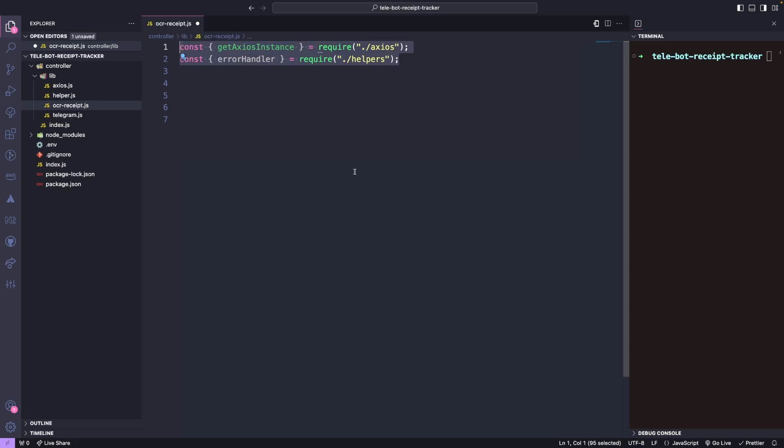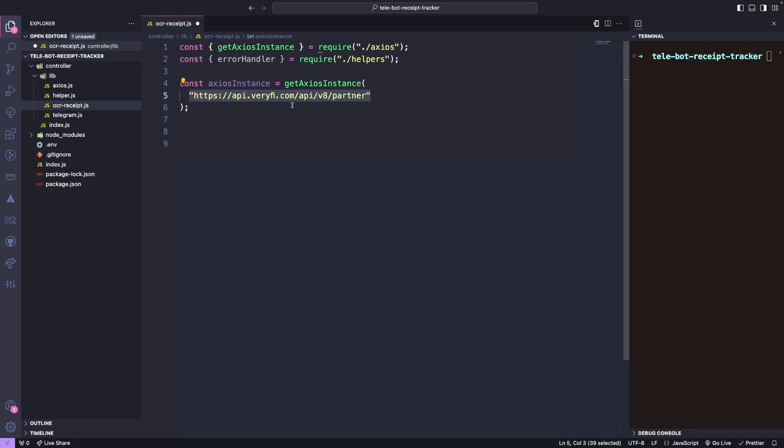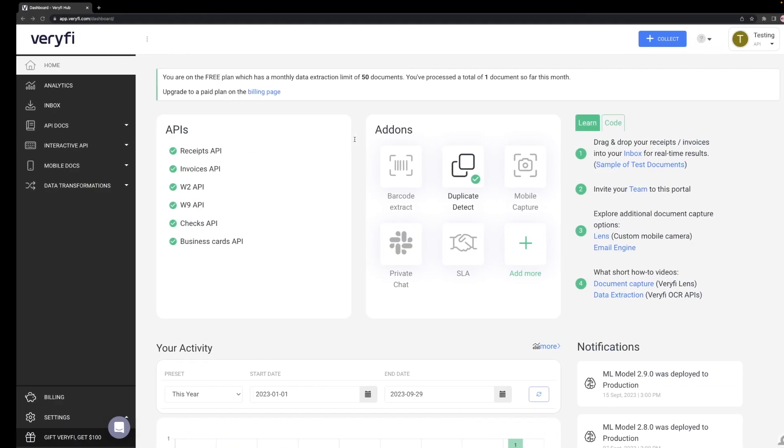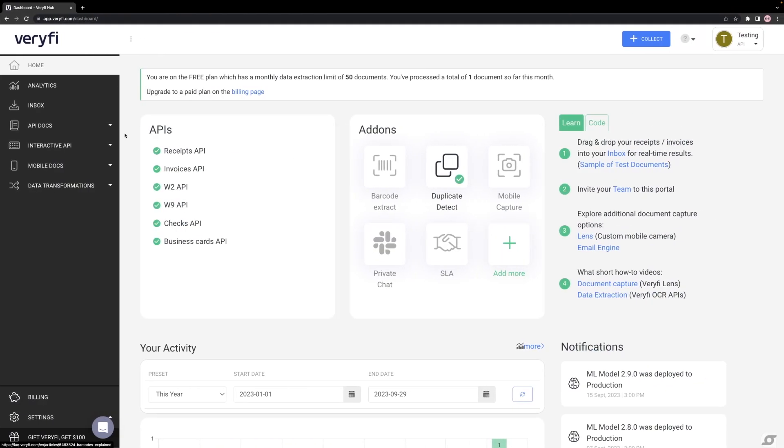If you need assistance with this step, please refer to the link in the description. Next, we will create our Axios Instance by passing the base URL of the API we want to call. We can obtain this information from the website.